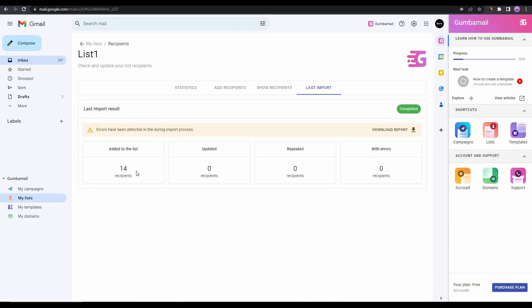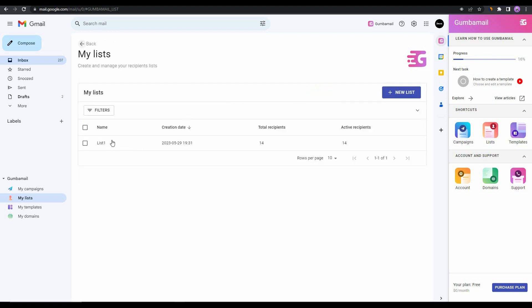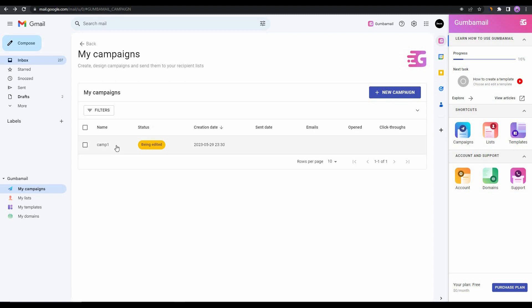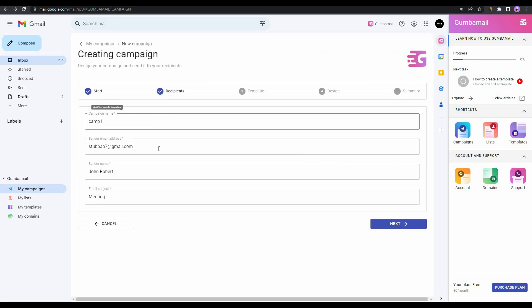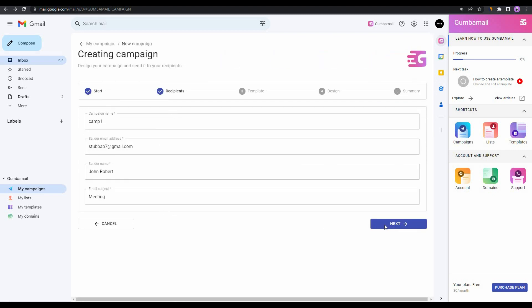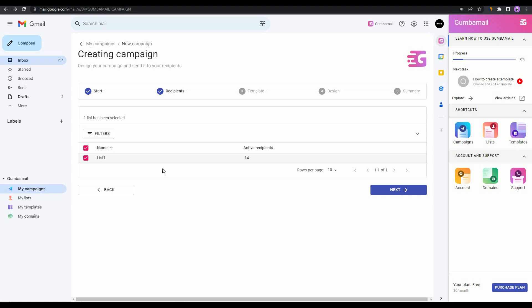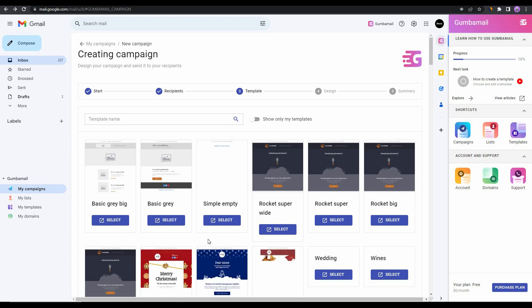As you can see, 14 recipients have been added to the recipient list of my campaign, and there are also some other statistics. Now let's go back and then once again back and then enter our campaign. As you can see we have provided the basic information, we have also selected the contact list of our leads, and then click on next.